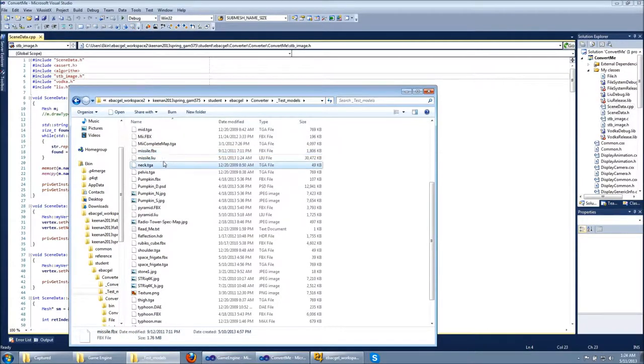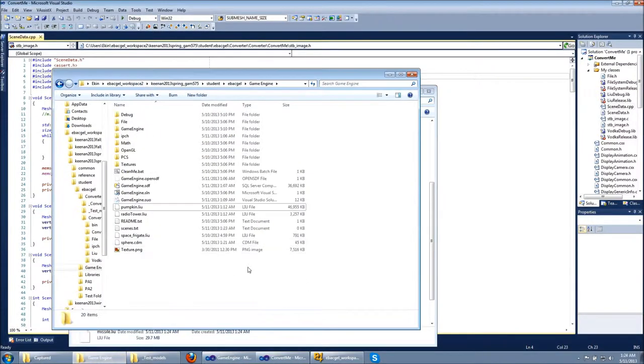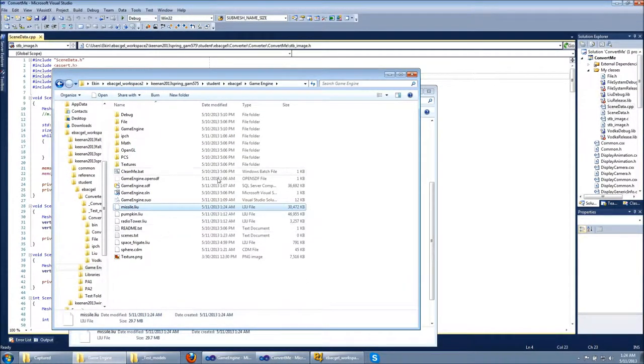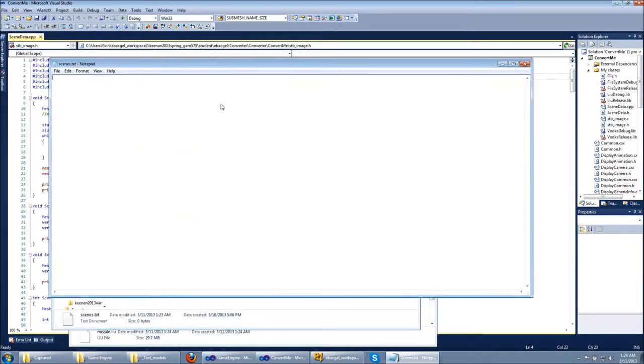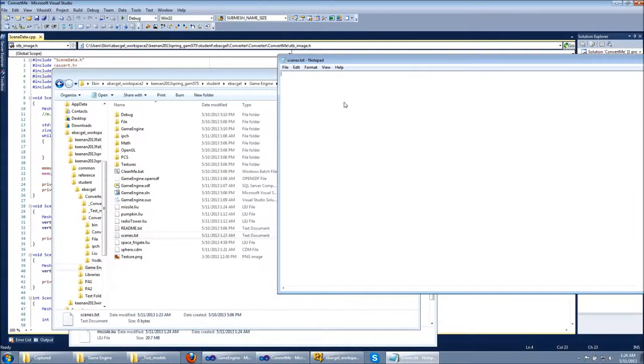And here is the LiU file. Now I'm just gonna copy this file to my game engine folder. To load the LiU file you need to write its name to scenes.txt file, and I'm gonna add missile.liu.